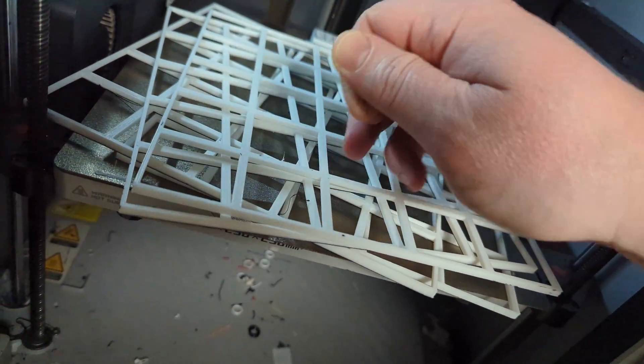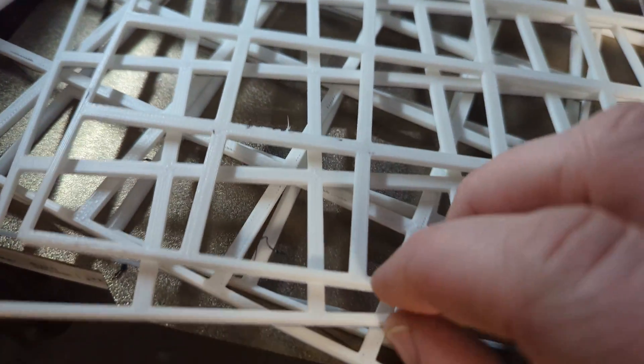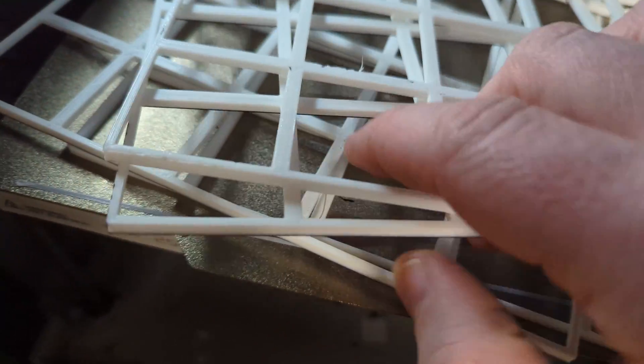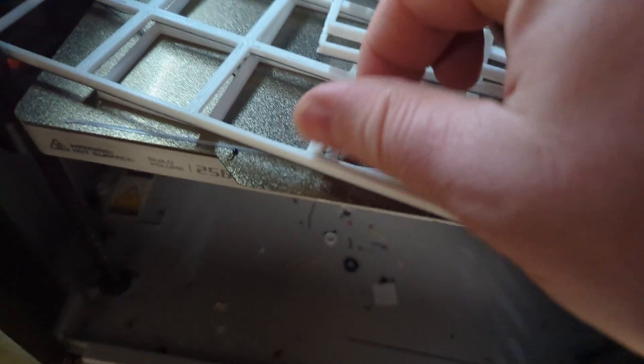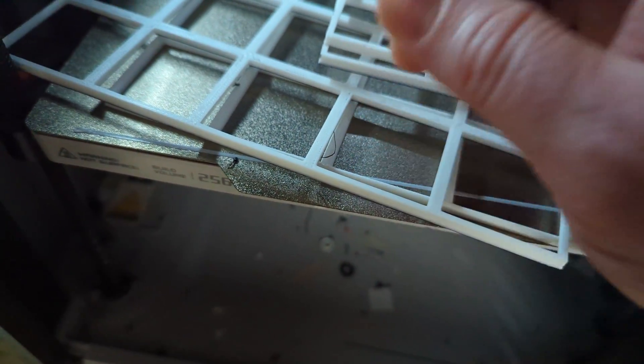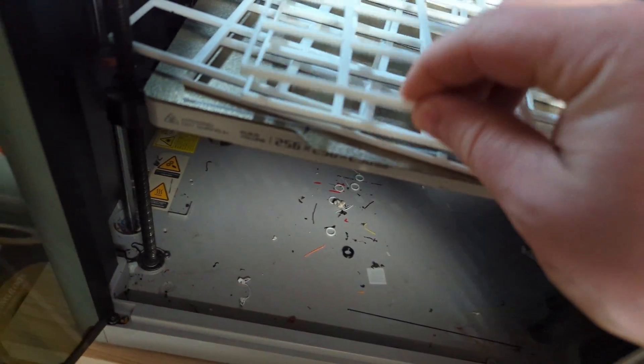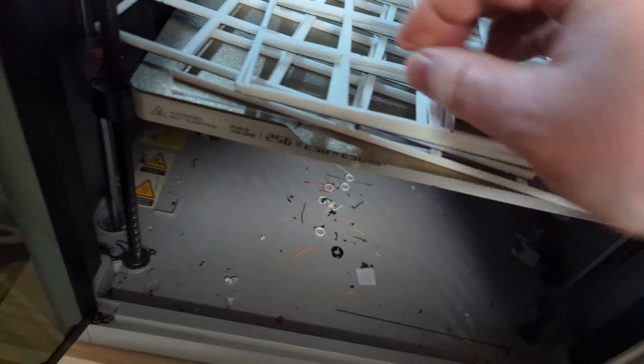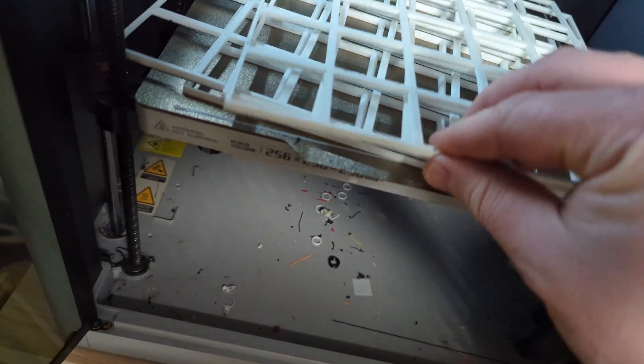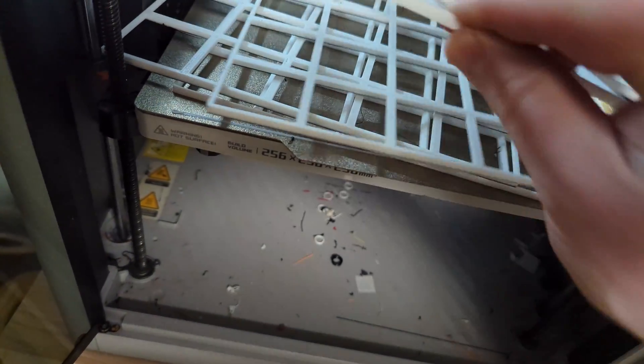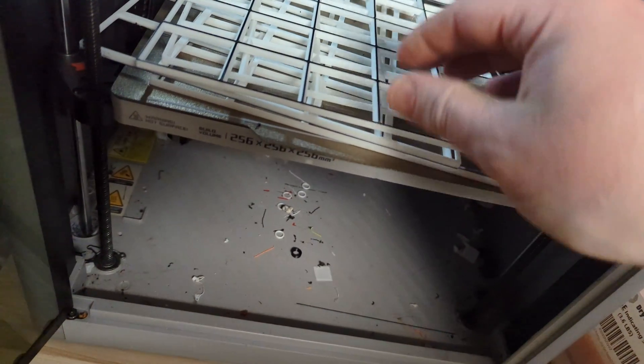There are some minor defects and some strings. I wonder if I need to increase the extrusion flow rate. So I'm going to try that on the next batch.